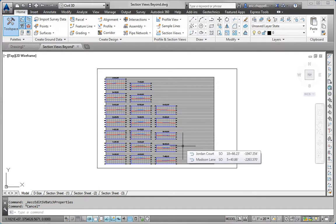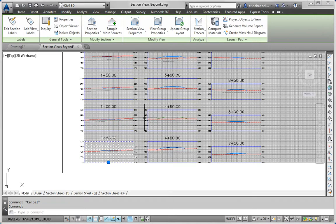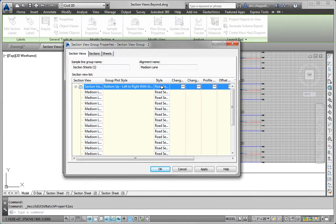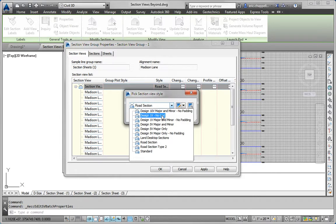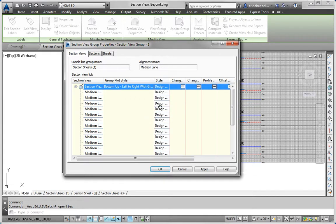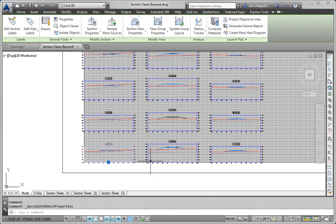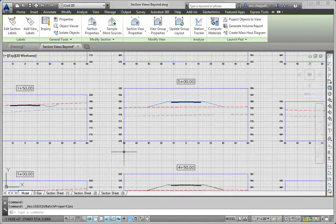Part 1B: Apply the Design 1V No Grid Section View Style to all section views. I want to do that to all of them, not just one. So I'll click on one of the section views and go back to View Group Properties. I want to look at the Style column, and I'll click the top list and change that to Design 1V No Grid. That will take care of all of the section views in that group. Click OK, and you can see the section views have changed their style — they no longer include their own grid, because they can use the background grid provided by the group plot style.